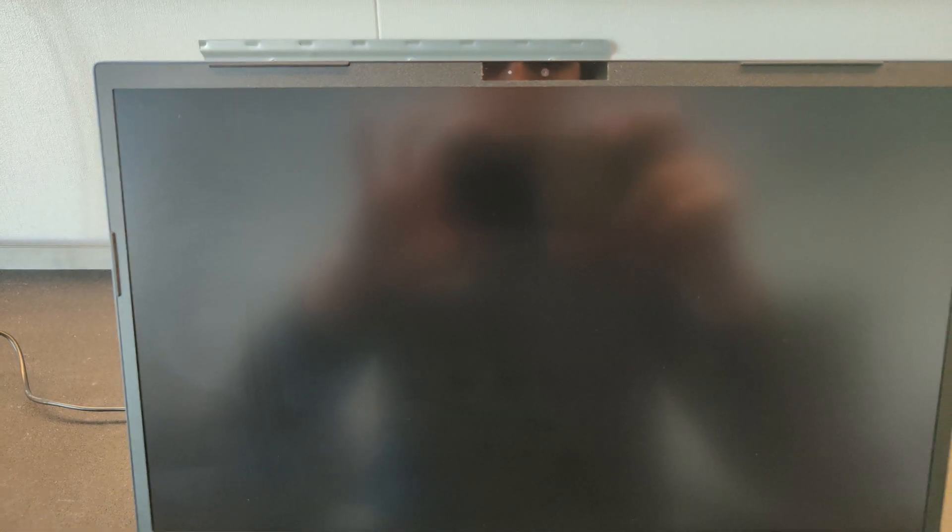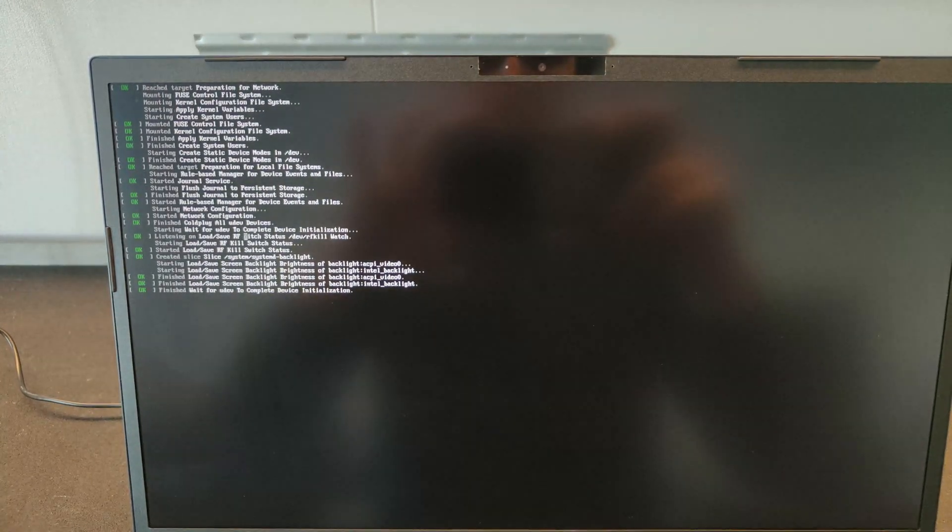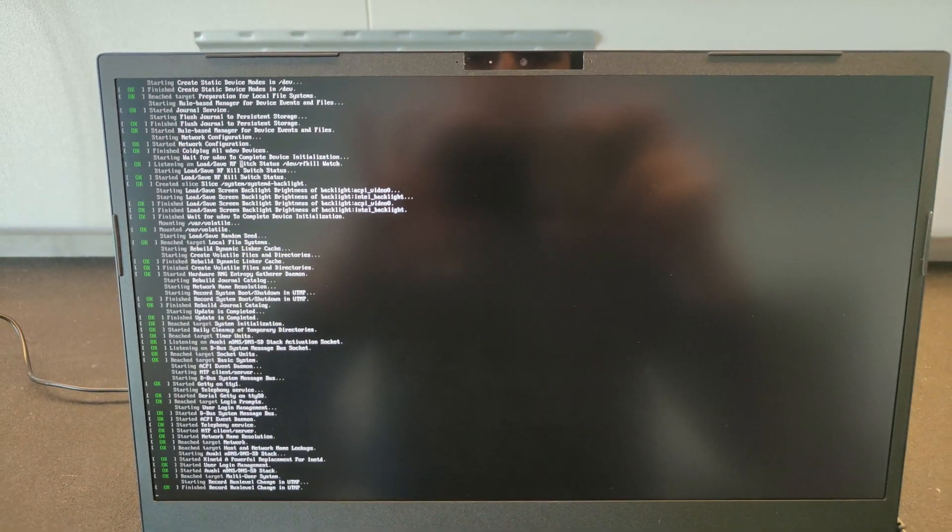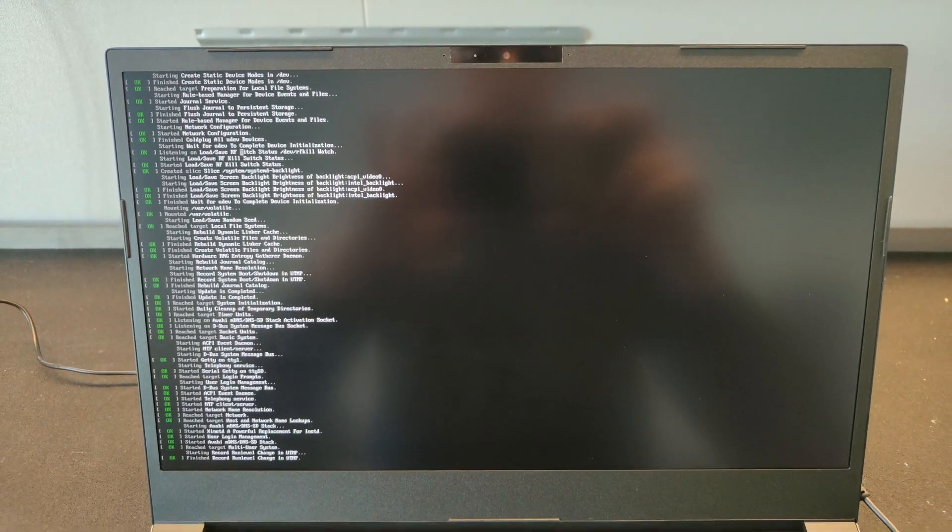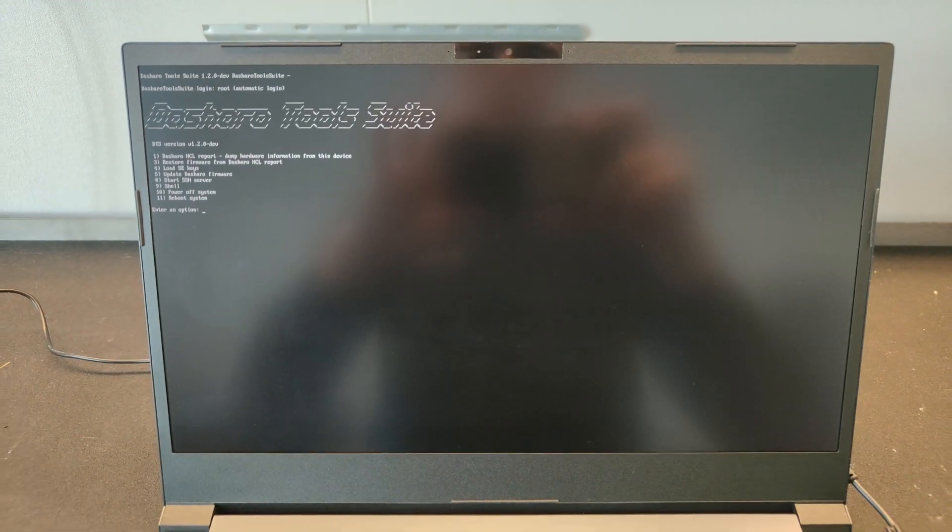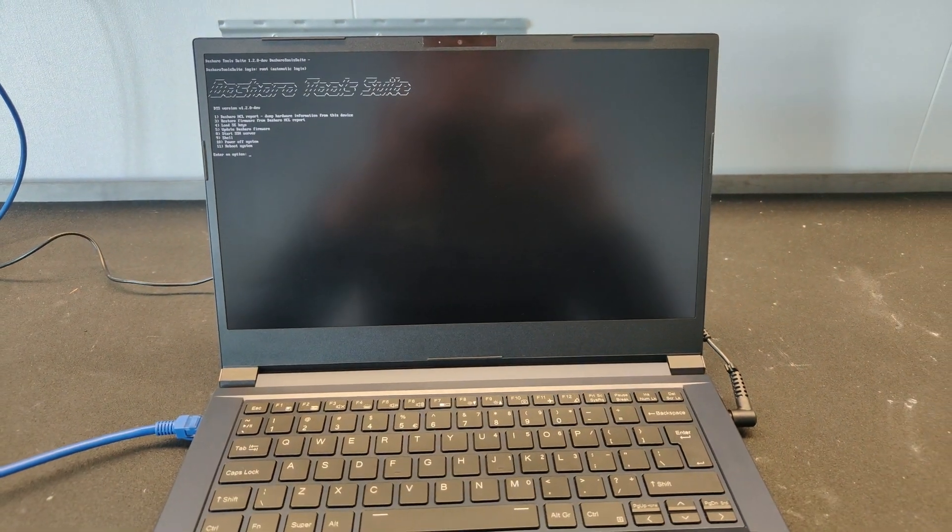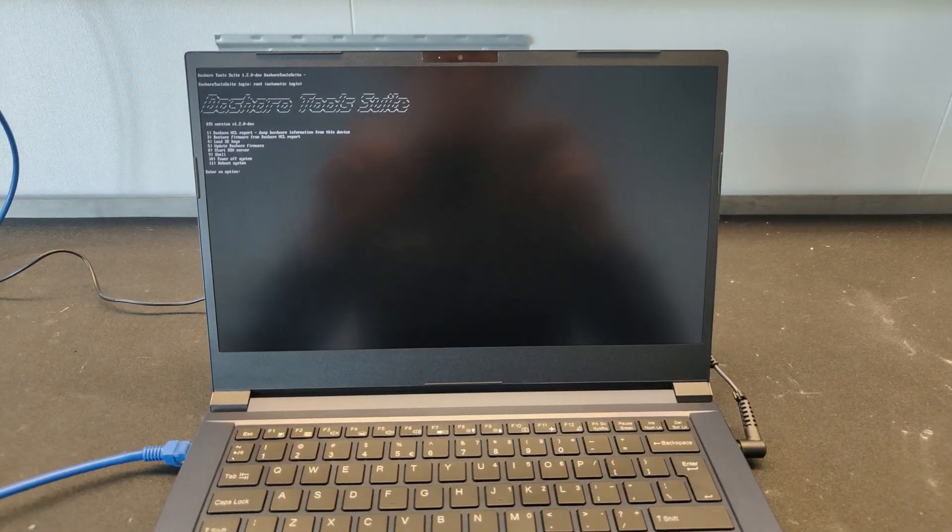Wait until the Dasharo tool suite has fully started. Now select option 5, firmware update.